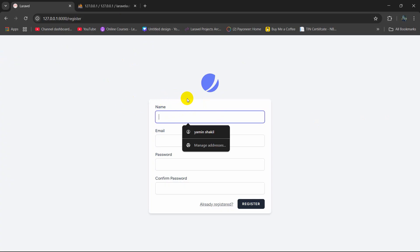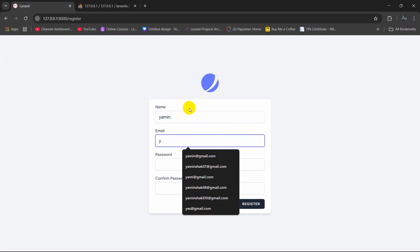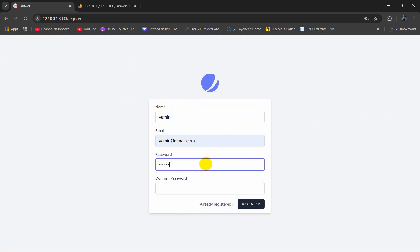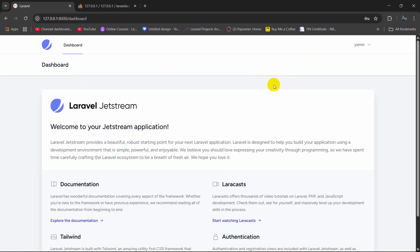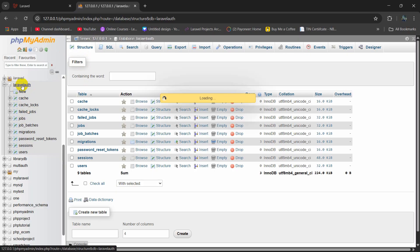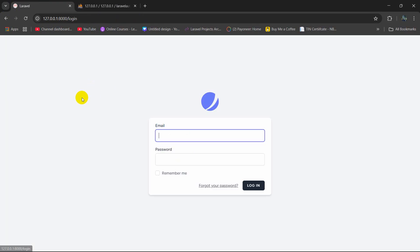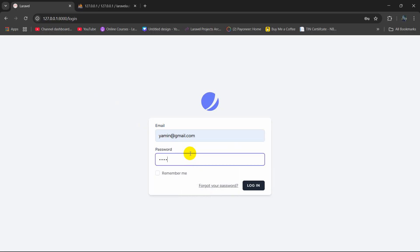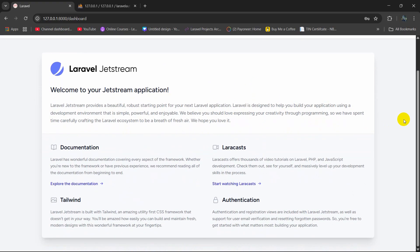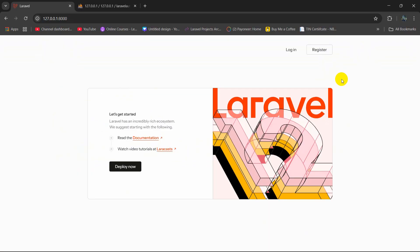Now let's test it. We are going to give our name — let's say Yamin — email: yamin@gmail.com, password: 12345678, confirm the password, and click Register. There you can see it took us to the dashboard, and we have the profile and logout options. Let's check the database user table — we have the new name, email, and password. Now let's try to login with our email and password, click Login — and there you go, it is done. This is how we can make a login and registration system using Jetstream in Laravel. I hope this tutorial was useful to you. If you have any questions or suggestions, just let me know in the comment section — make sure to subscribe!